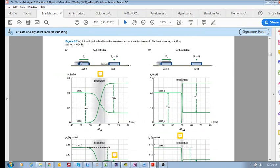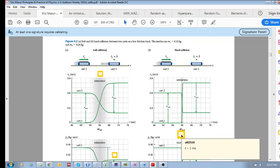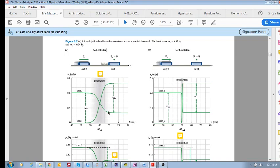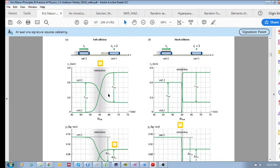Here we've got two carts interacting via a spring — that's called a soft collision — and here we have two carts interacting without a spring, called a hard collision. The first thing to note is that with the spring the interaction time is longer than without. The text gives this as one millisecond for the hard collision, but with a spring the interaction time is 10 milliseconds — ten times as long.